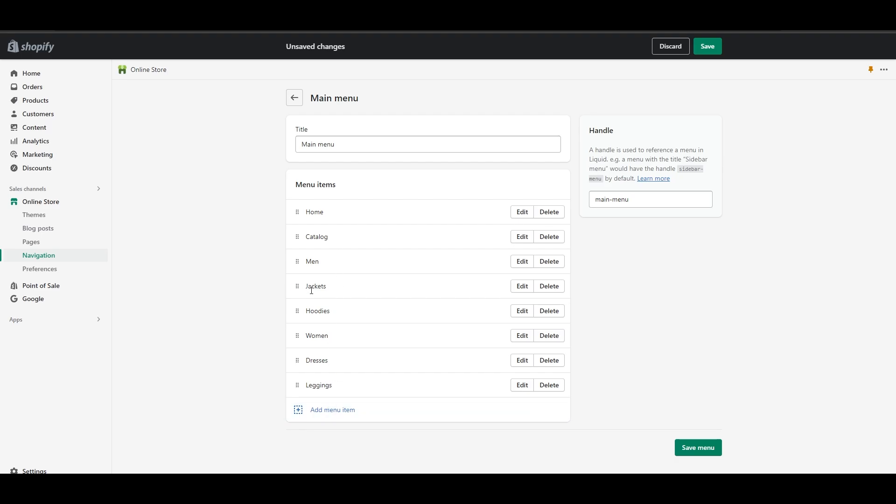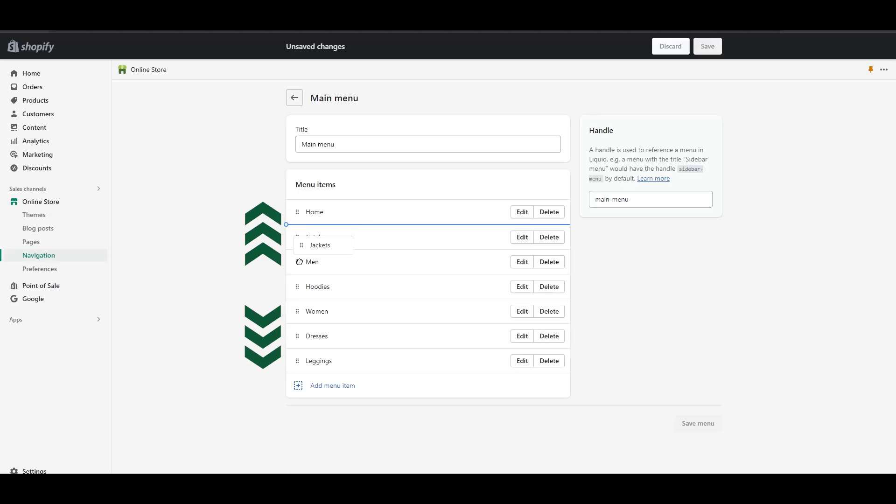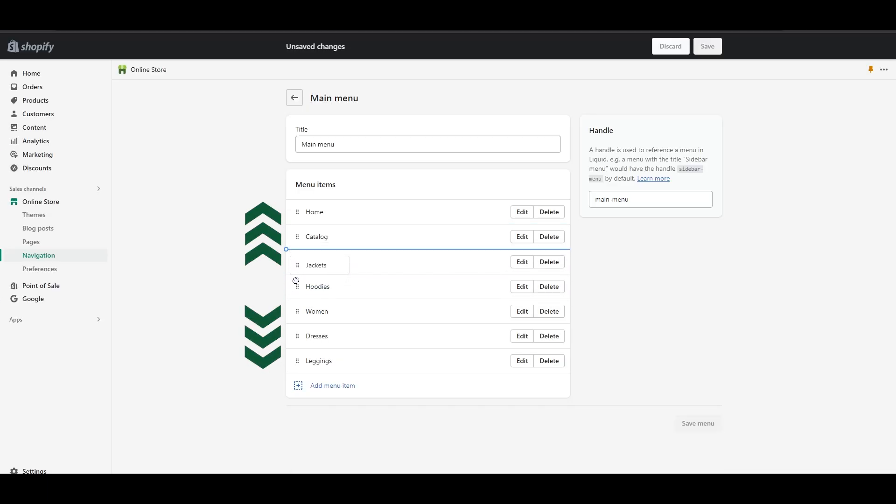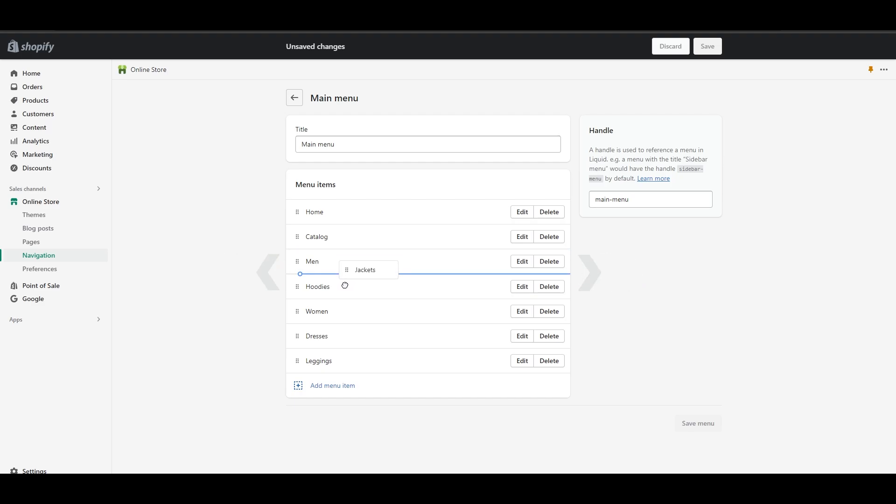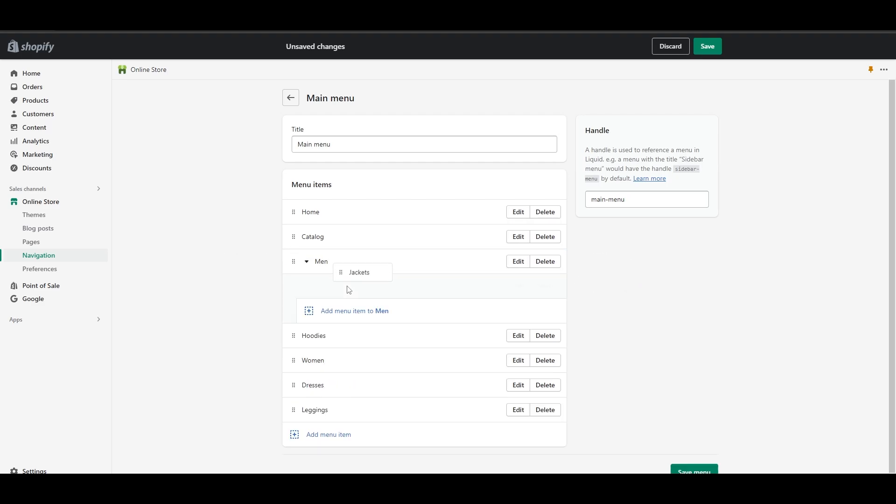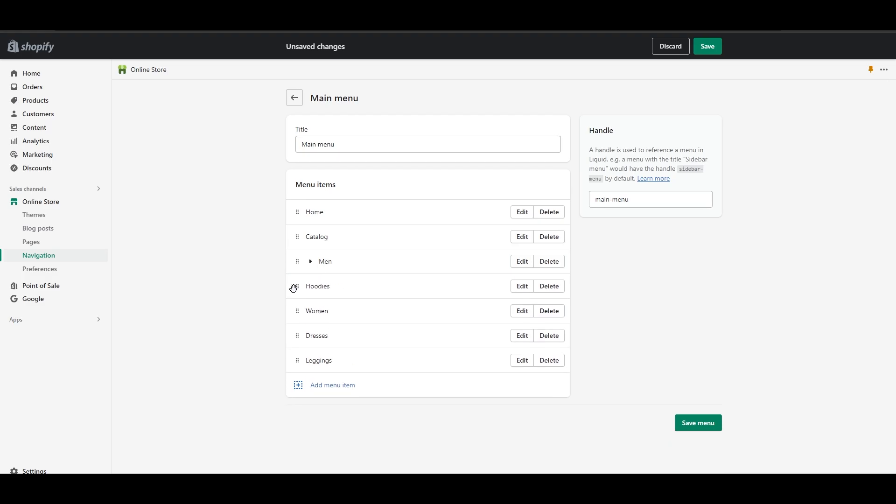I'm going to take this jackets item. We're going to click on these six little dots right here. With this we can move it. If we move it to the right a little bit, you can see the blue bar actually moves from left to right as well. This means it is now being nested, and if I drop it right here, it is now created a sub menu icon.